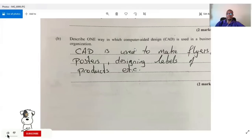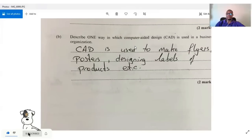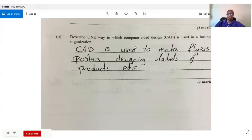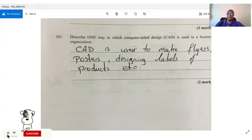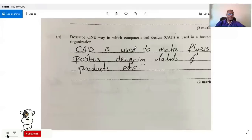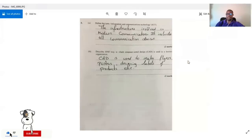Describe one way computer-aided design (CAD) is used in businesses. CAD simply means the computer is helping you design something — 'aided' means help. CAD can be used to create flyers, posters, and design labels for products. They only asked for one way, but there are several.